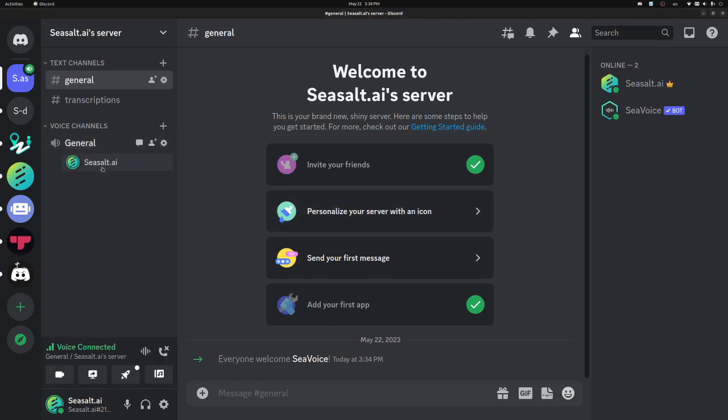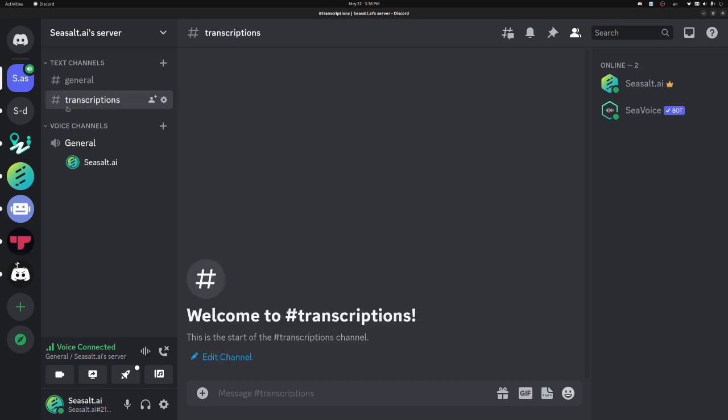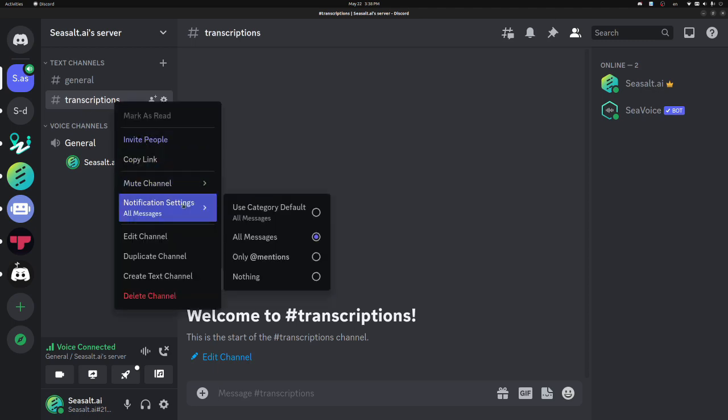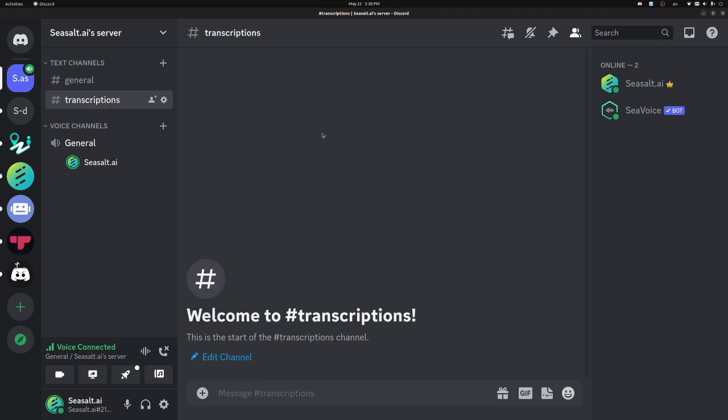Now that I'm in the voice channel, I can start an STT session by using the Recognize command in any text channel. The bot will be sending live transcriptions to the text channel, so most users prefer to set up a separate text channel just for the transcriptions, and set the notifications to lower so that there's not too many notifications.